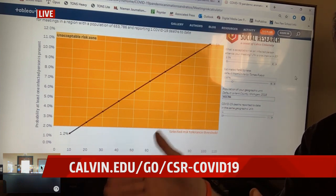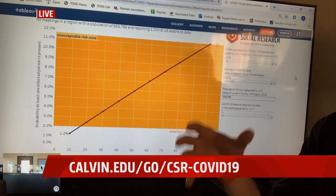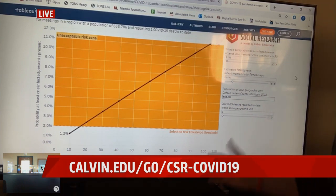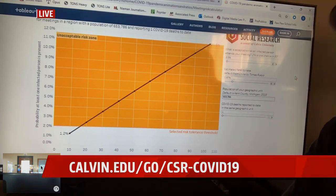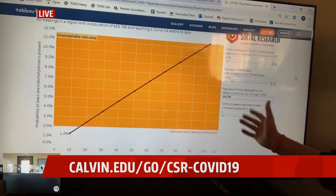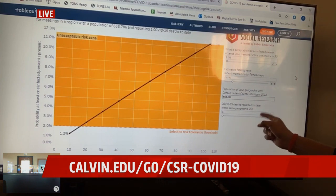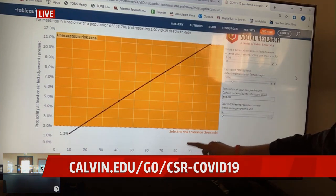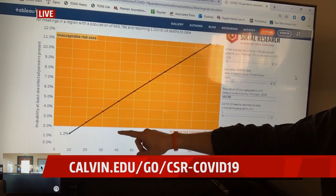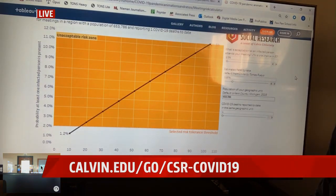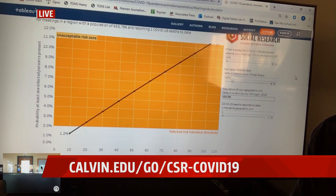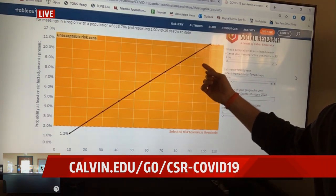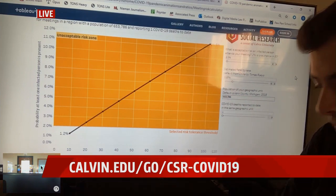The death rate and the infection rate are a ratio that work together, and that's where our numbers come from. So with one death and the infection numbers associated with that, right now in a group of 100 people, the chances that someone in that group would be infected sit at 11.5%. You have to ask yourself: if you go to a church meeting or a business meeting, would you want to sit next to someone if there's an 11% chance they could be the one infected?